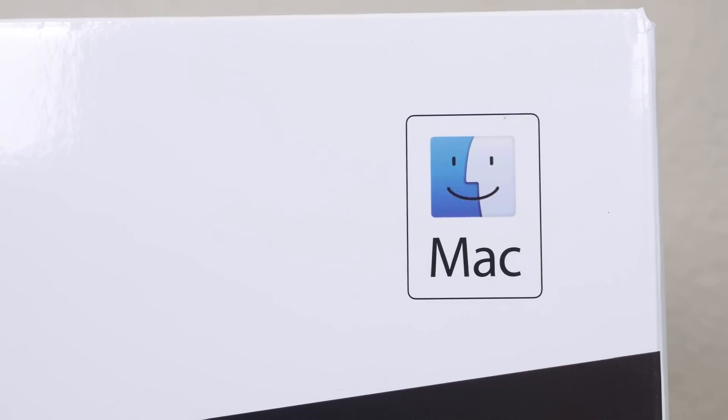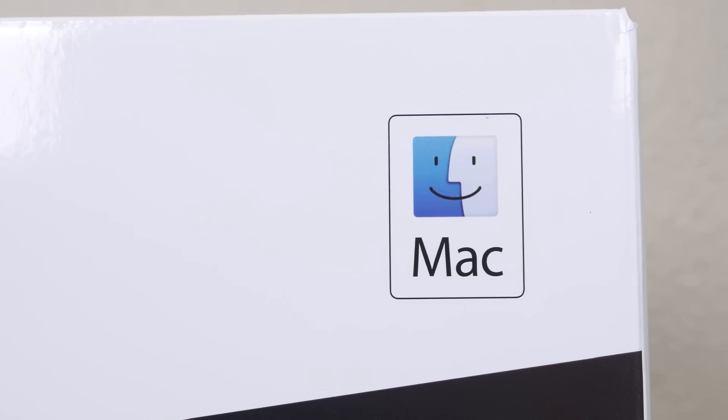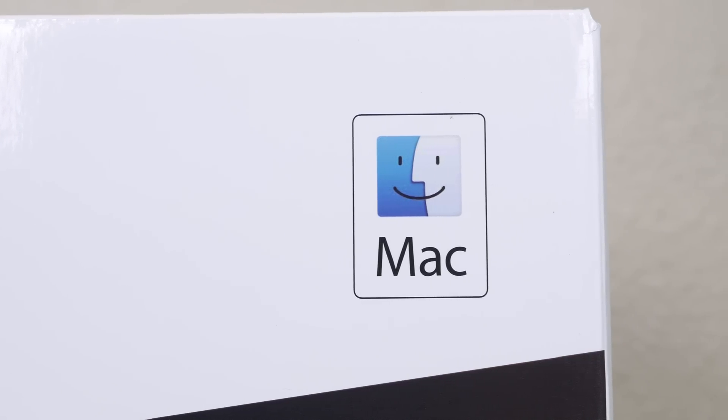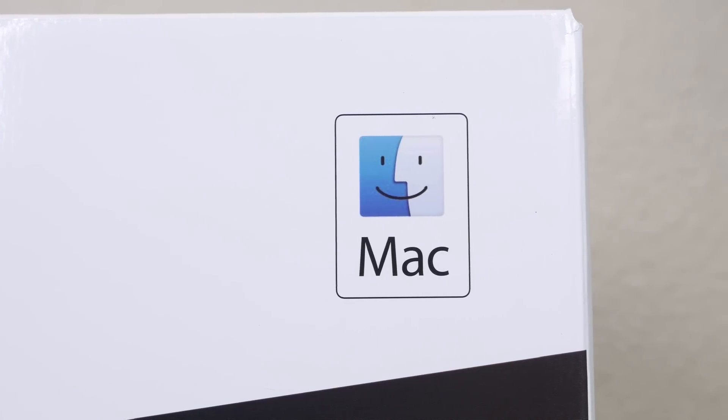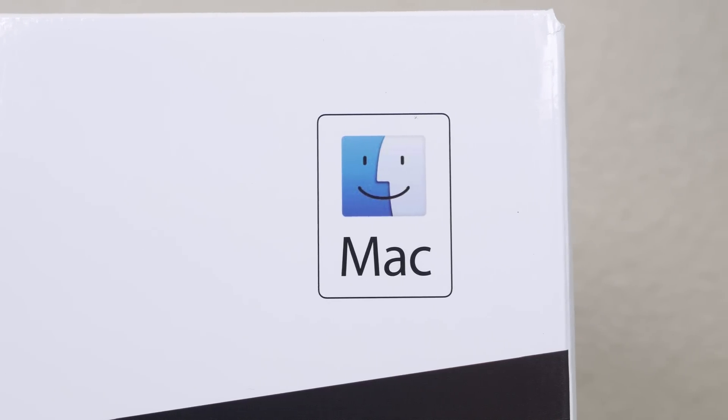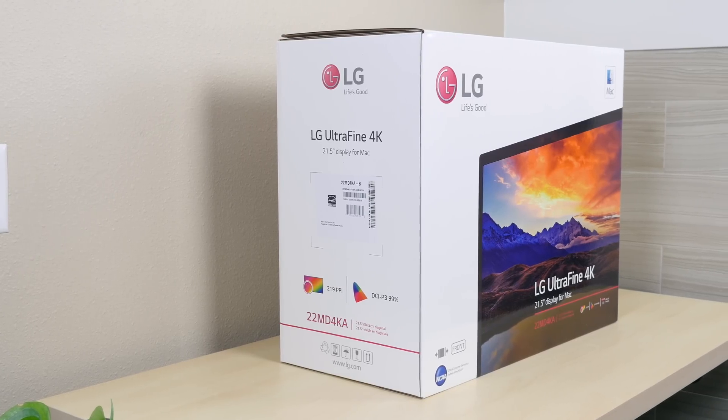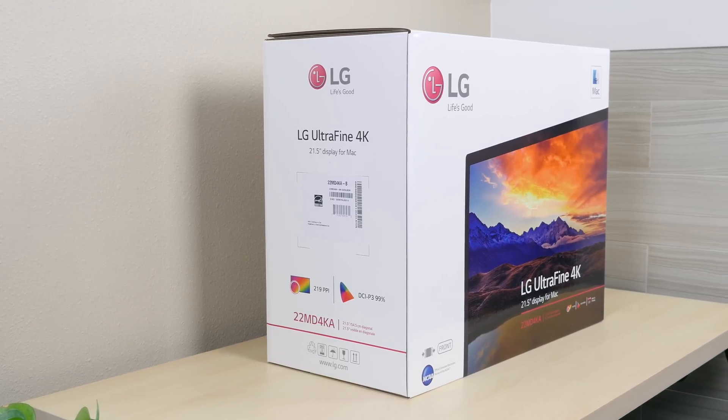So this is a $524 monitor that features a 4K resolution stretched to 21.5 inches delivering a 218 pixel per inch index.